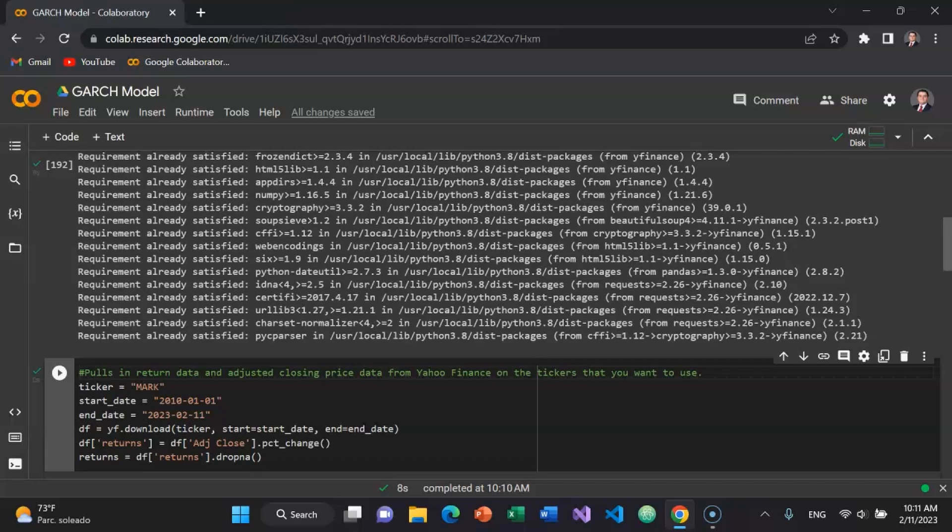So first I'll create a variable called ticker. I'll set that equal to M as in Mike, A as in Alpha, R as in Romeo, K as in Kilo. That's the ticker symbol I'm using today. This is a micro cap technology stock that historically has been extremely volatile. I'll create a start date, start underscore date variable. And we'll start with January 1st, 2010. My end date is going to be the date of the recording of this video. February 11, 2023.